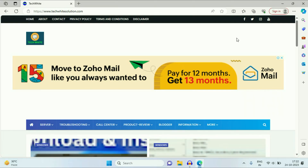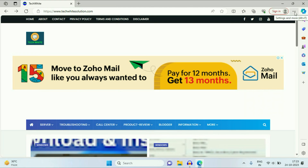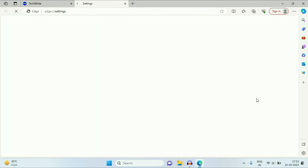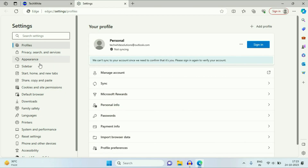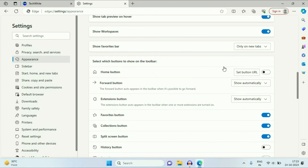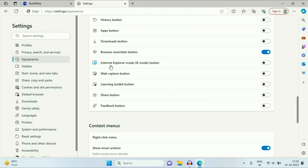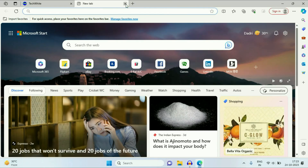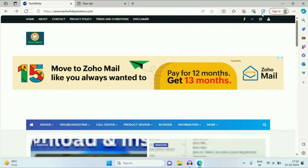This is how you can enable or use Internet Explorer in Microsoft Edge. If you want a shortcut button, click on the three dots, go to Settings, then on the left side click Appearance, scroll down, and enable the Internet Explorer mode button. Now you can easily enable or disable Internet Explorer mode with this shortcut button.